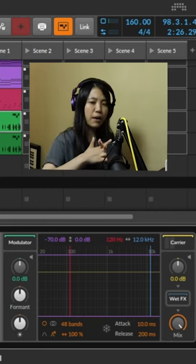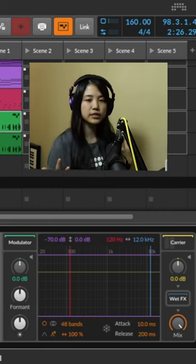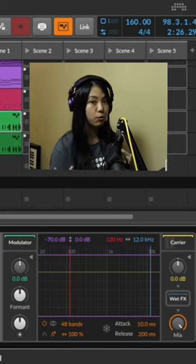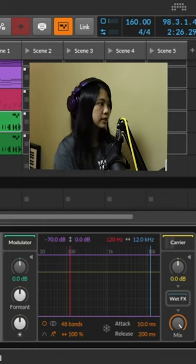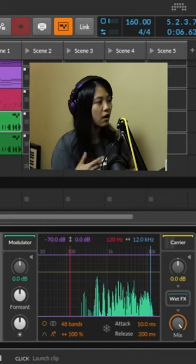So vocals, synth, mashing together, you get some kind of singing or talking synthesizer.